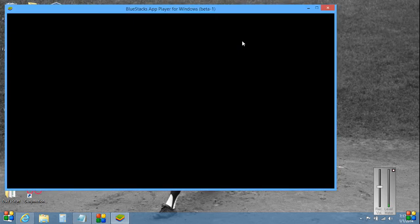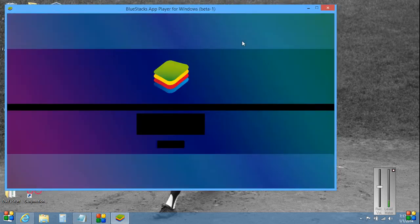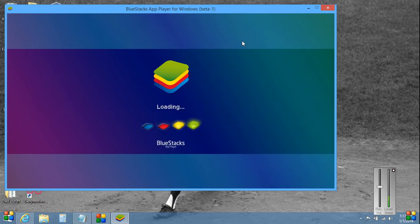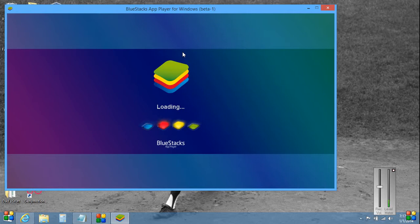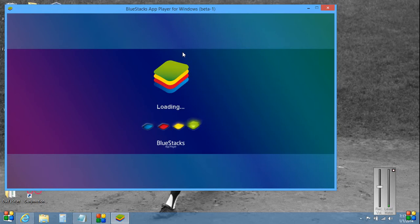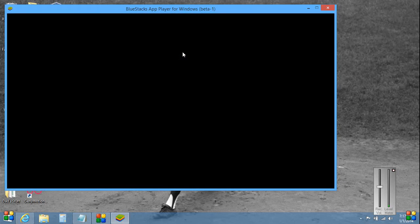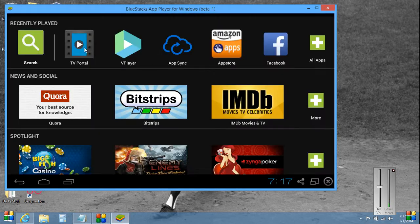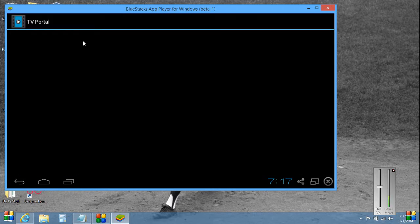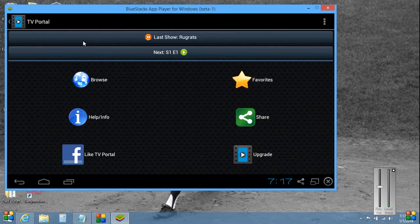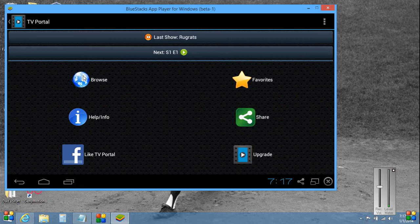Again it takes a little while to get it going. We're almost there. Okay, finally ready, hit TV Portal. Okay now we hit browse.